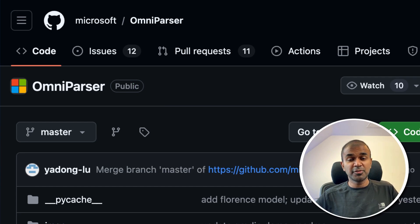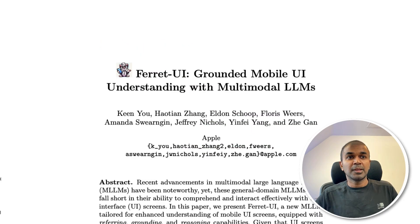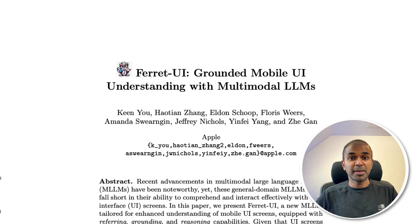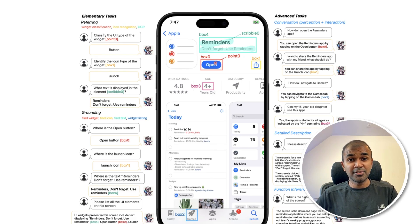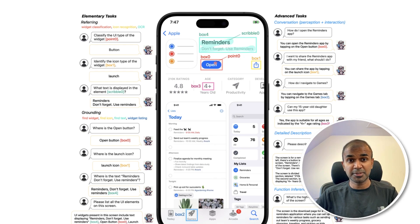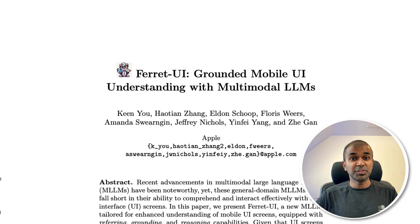Let me know in the comments if you want a tutorial dedicated for this. In the same topic for controlling devices, we have Ferret UI from Apple. They are also releasing another paper for the same task — analyzing elements from a mobile phone and being able to perform actions. This means even from your mobile phone, in the very near future, you should be able to ask it to perform multiple tasks at the same time with just a text prompt. In the future, I believe all our devices will be controlled by AI with just a voice prompt.